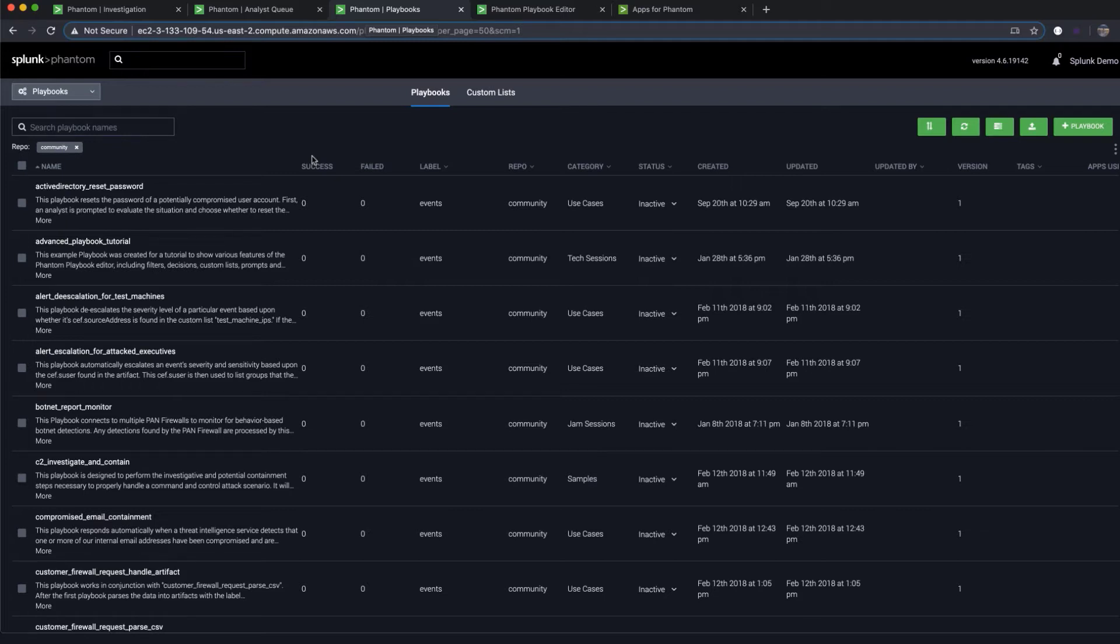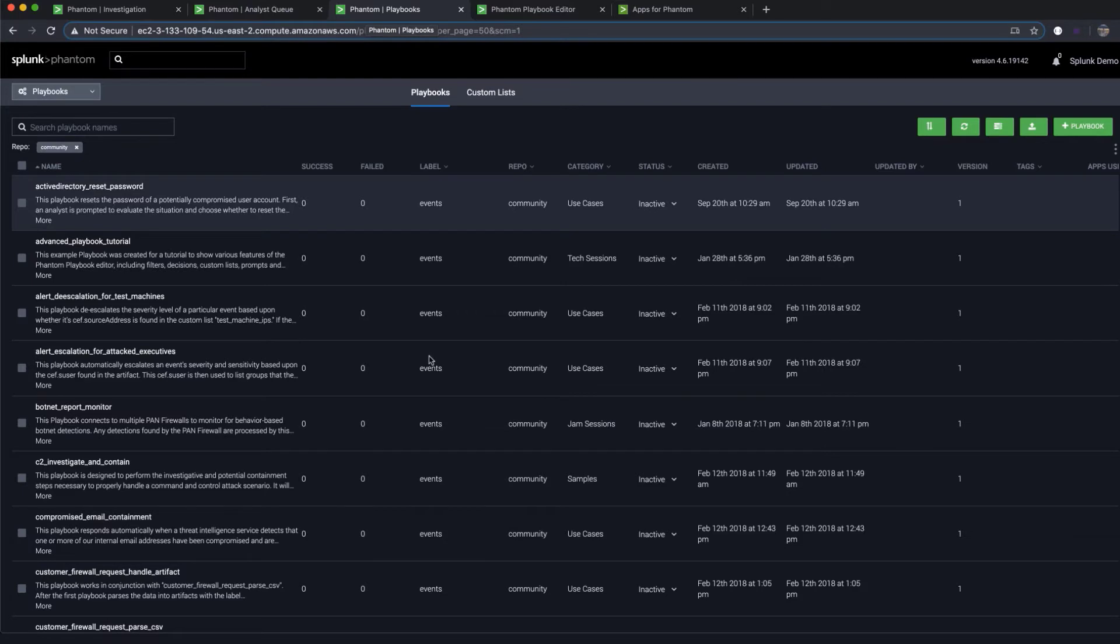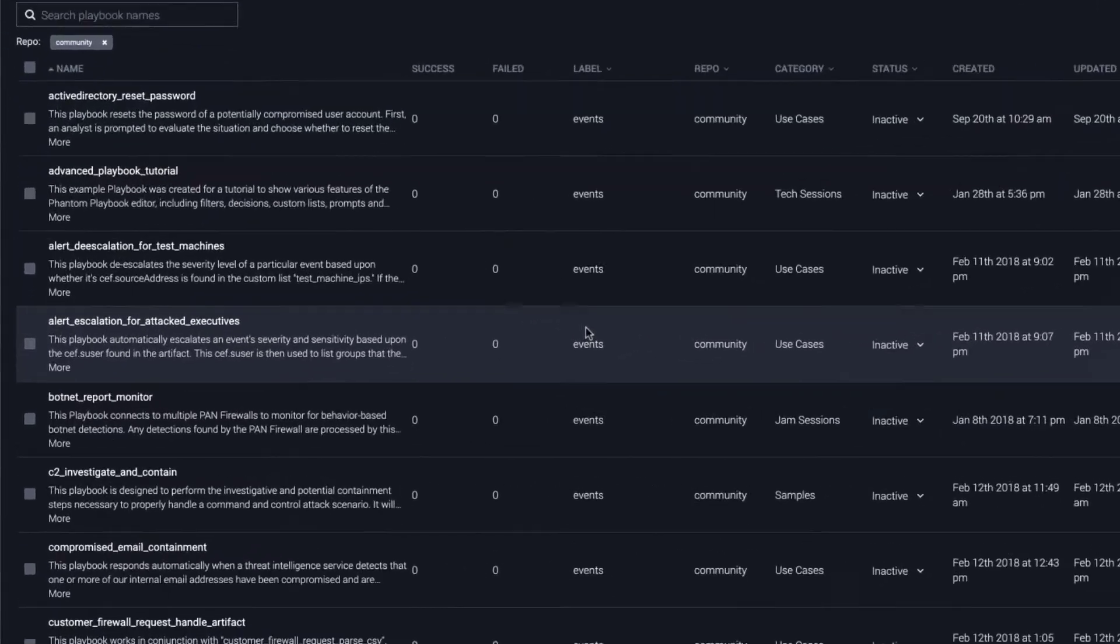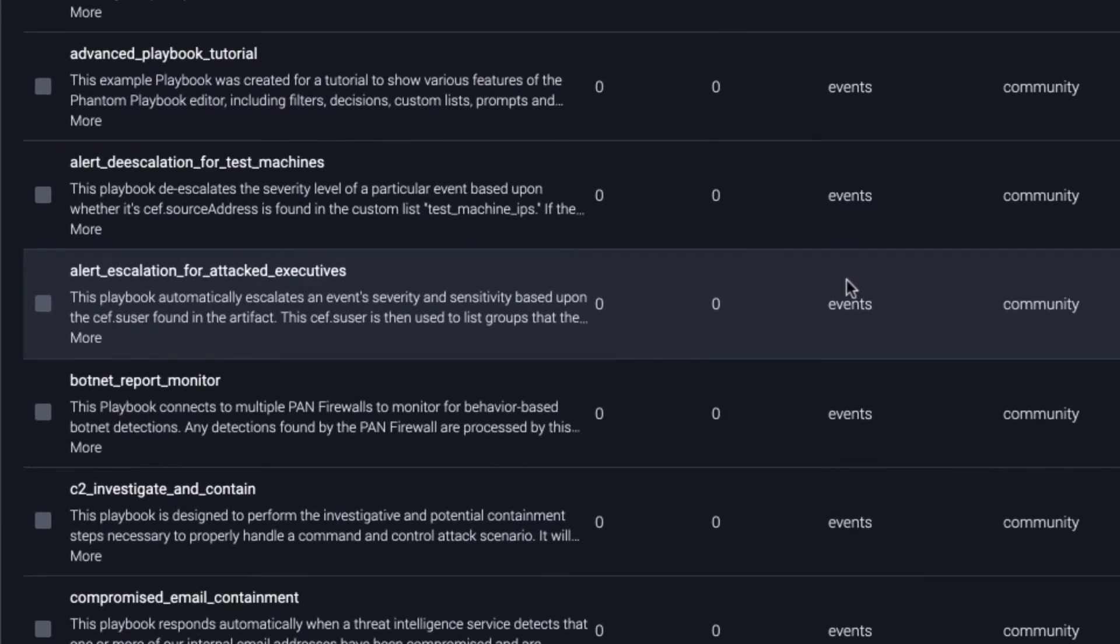For instance, a Phantom playbook can instruct your sandbox to detonate a file or tell your endpoint security platform to quarantine a device. By offloading these otherwise manual tasks, teams can focus their attention on making the most mission-critical decisions.